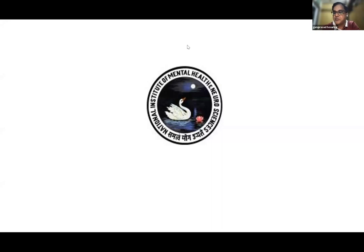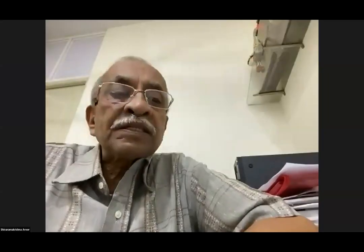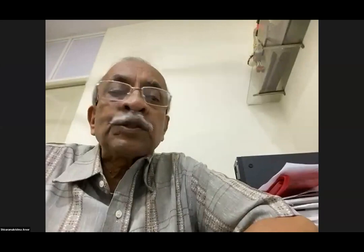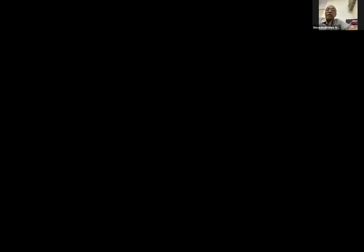Thank you, team NIMHANS. We will move on to the second case from St. John's. I request Dr. Shivram Krishna to introduce the speaker. The next topic is by Dr. Sucharita, a postgraduate from St. John's Medical College. She's going to present 'Confused Myelin.' Let us see what that is.